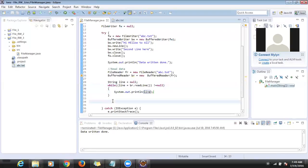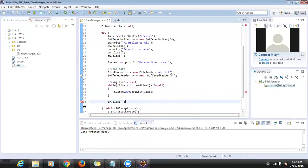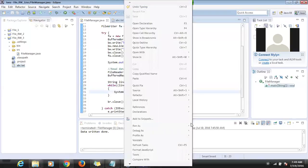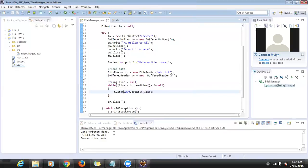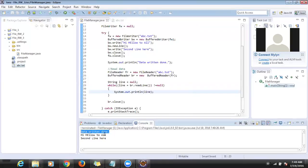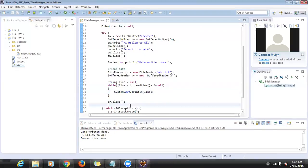At the end we close the stream — whatever we opened, we close it. Otherwise it will be a warning message. Let me run it — 'data written successfully' and then two lines: 'hi hello to all' and 'second line here'. It is successful — I can read the data successfully.